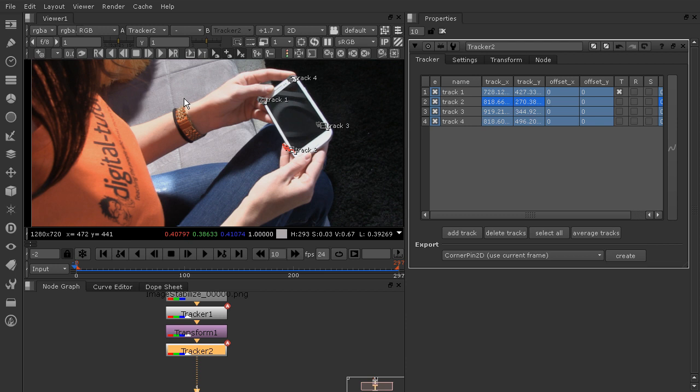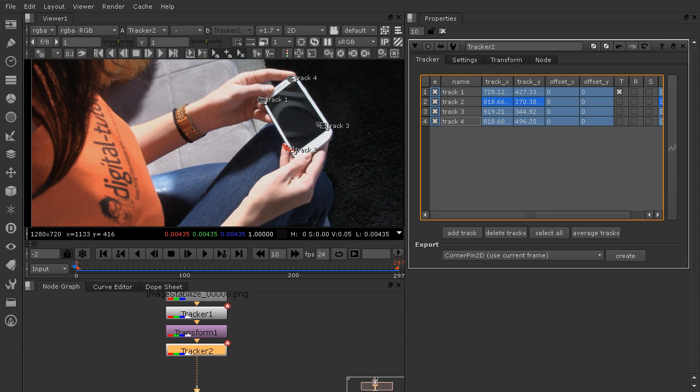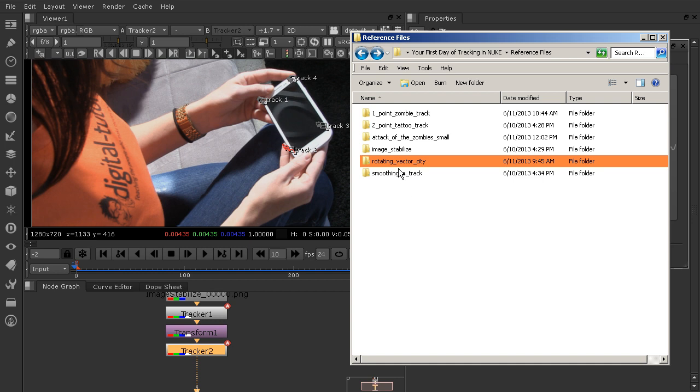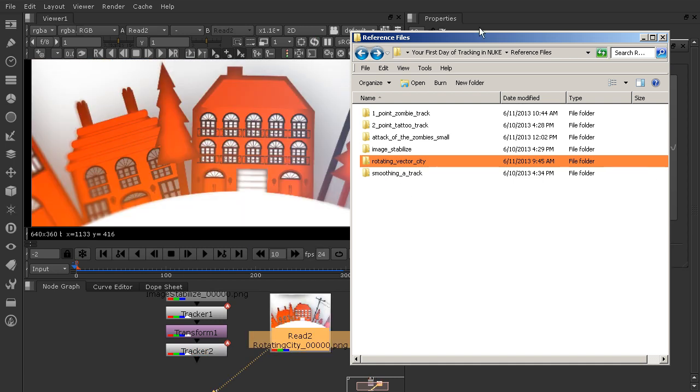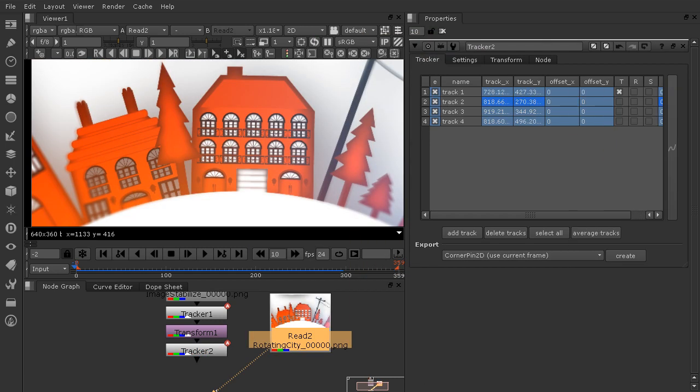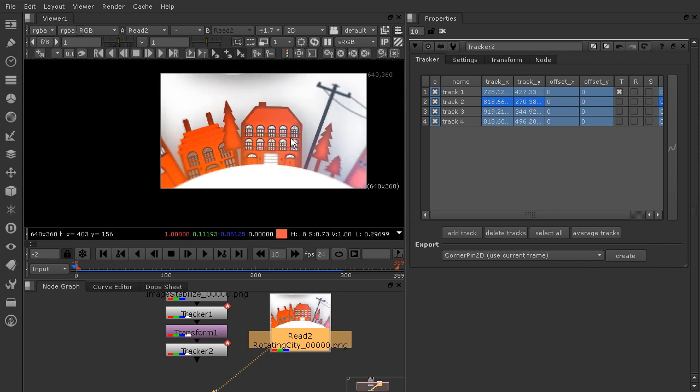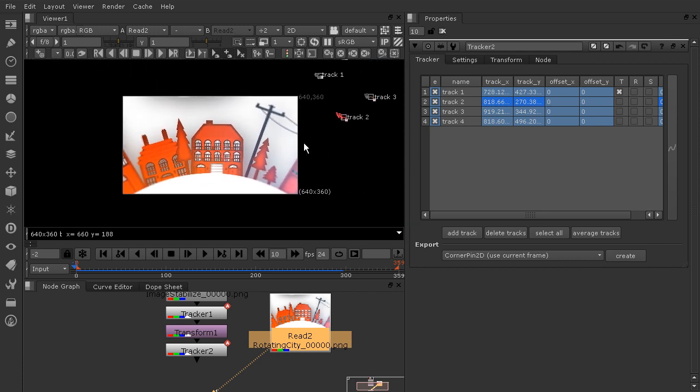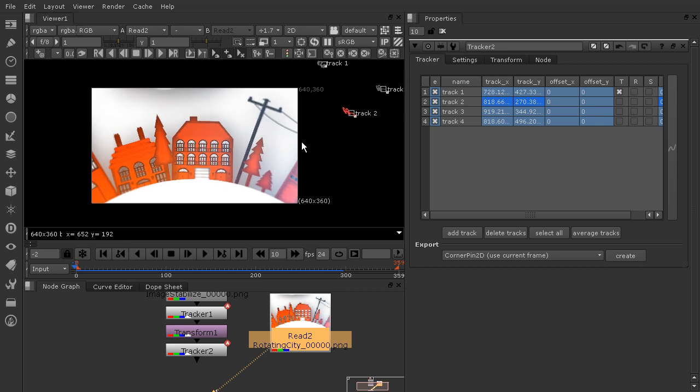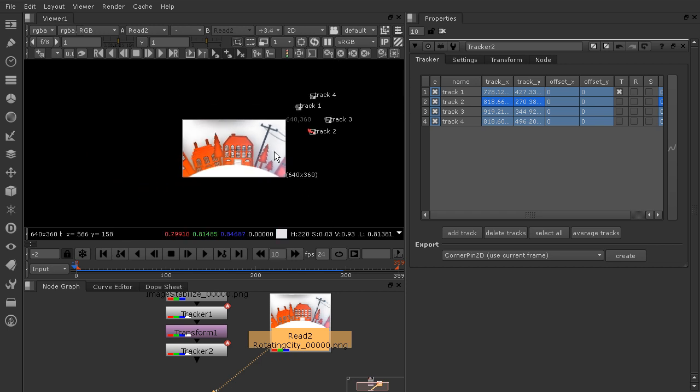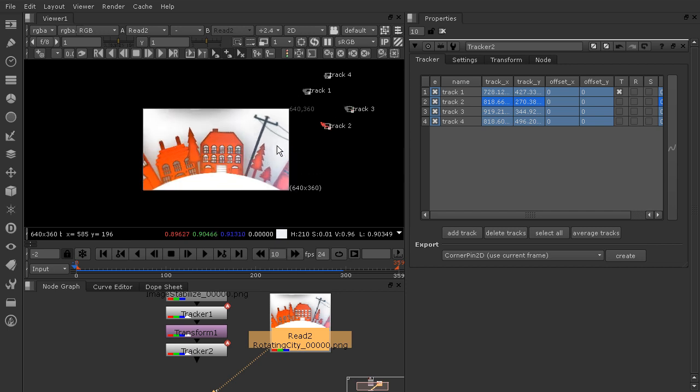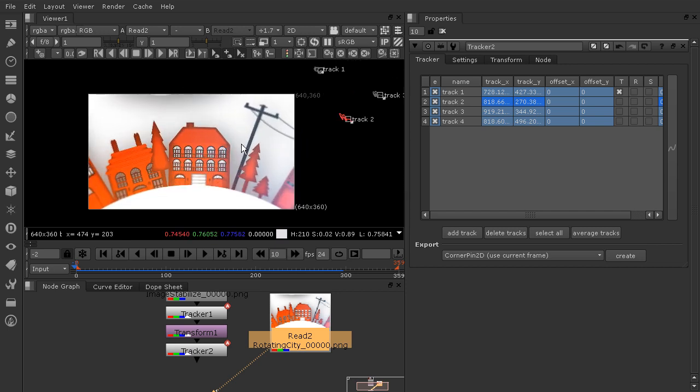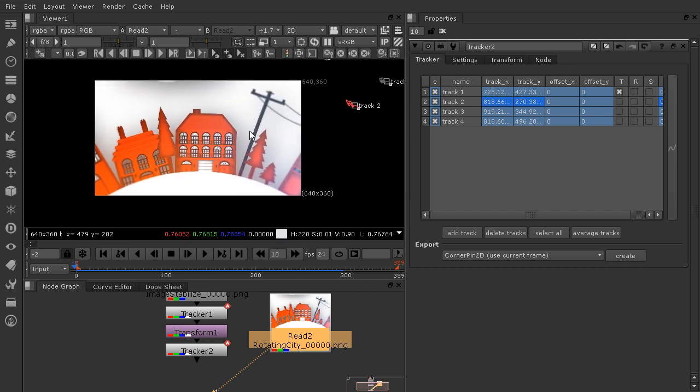Now we're ready to introduce the image that we want to track along with these four points. Go ahead and grab your reference files folder and we're going to grab the rotating vector city. Drop that onto your timeline. You'll see that the rotating city I have is only 640 by 360 instead of the 1280 by 720, so that's going to be a little bit smaller than the shot that we were working with before.